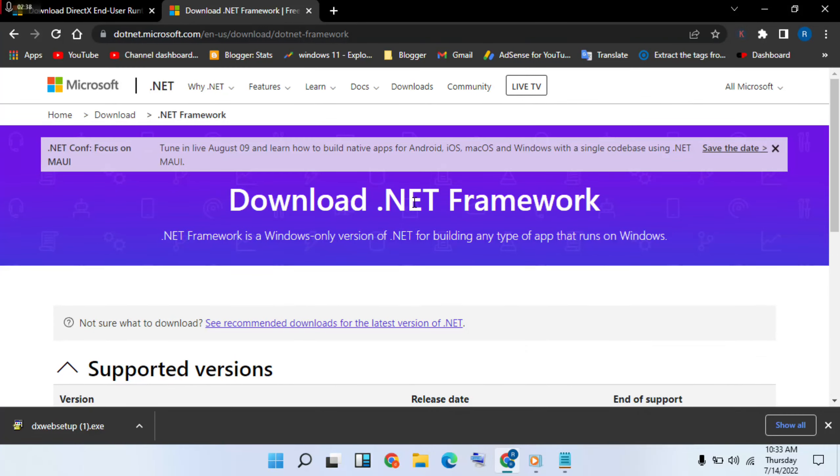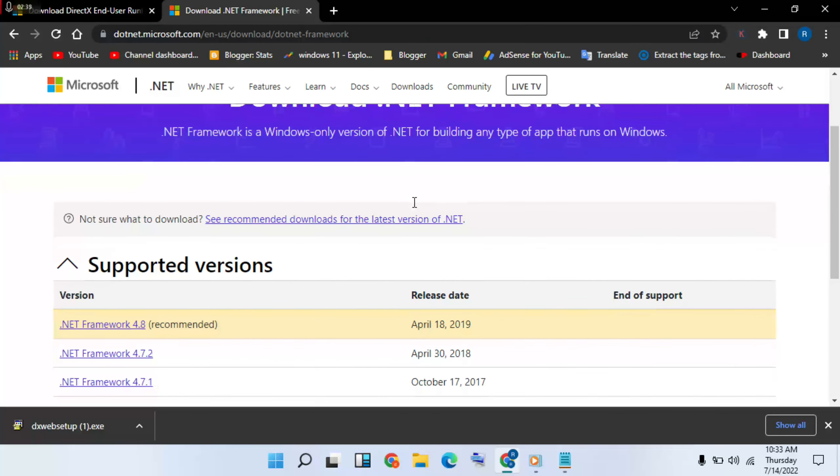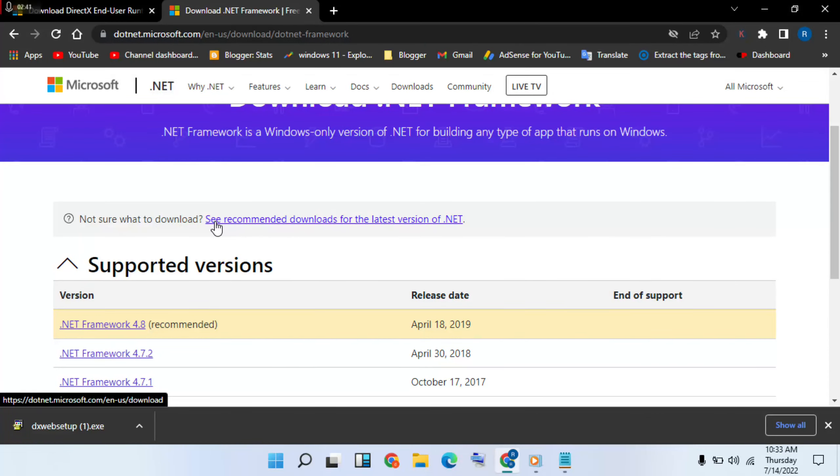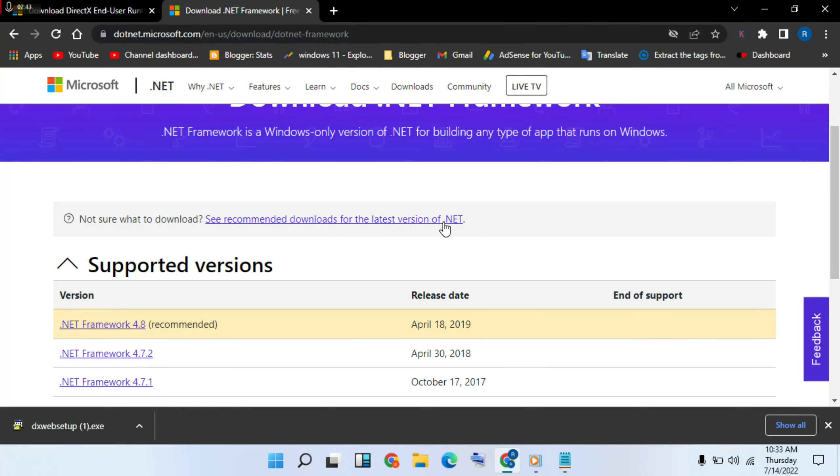Click on it. After it's below, go to see recommended downloads for the latest version .NET. Okay, click now.